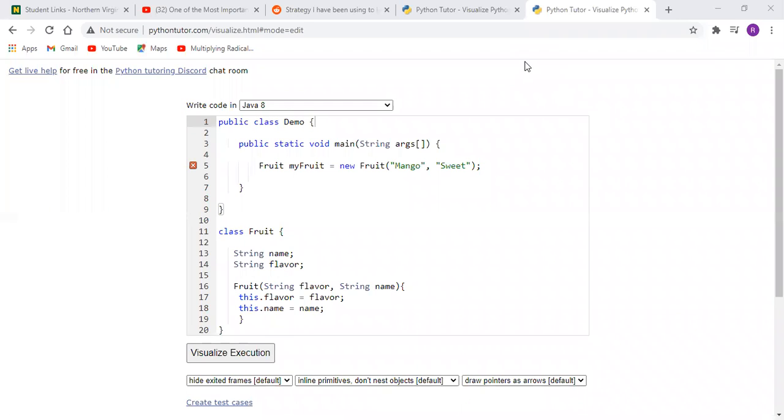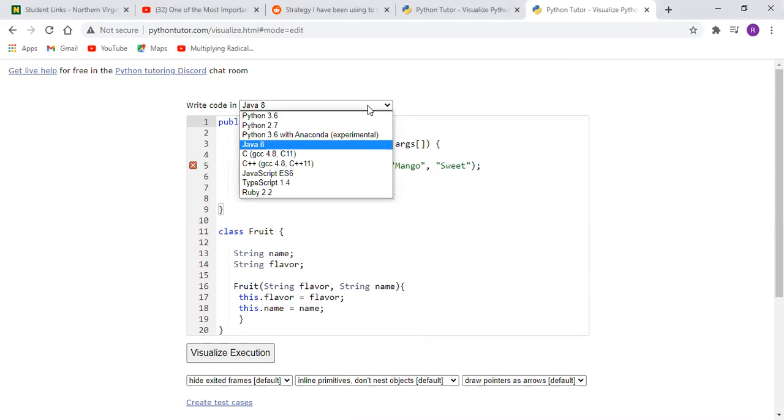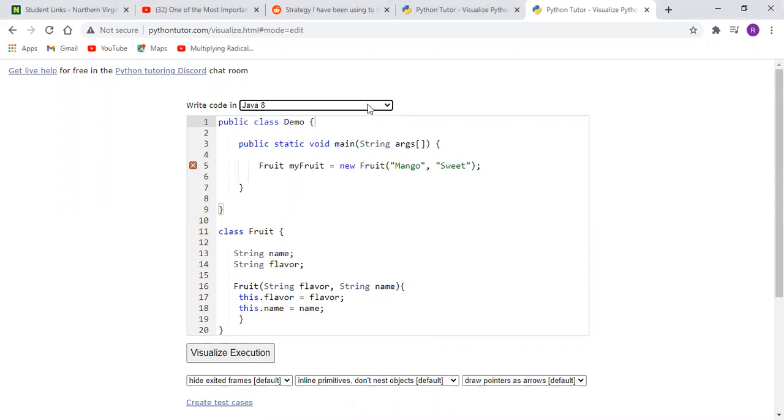I'd like to share a review of a tool that I found and it's very popular. Essentially it's a code editor and you can use several languages, but for this particular video we're going to use Java 8.